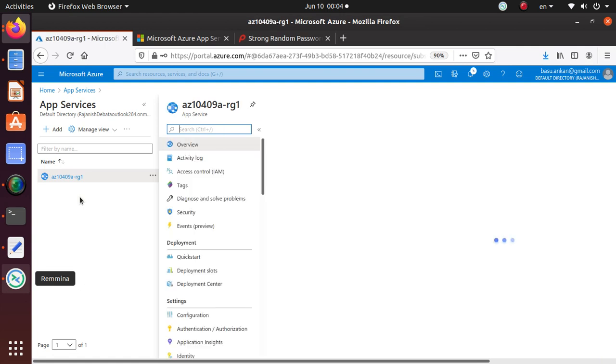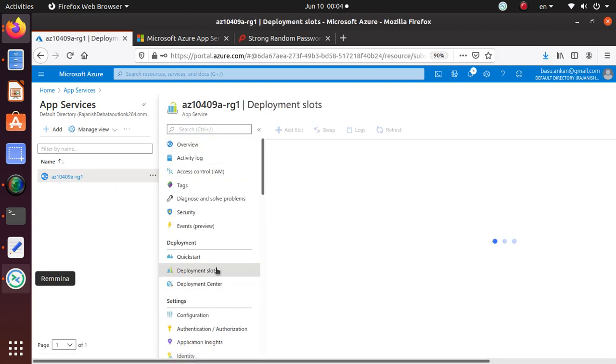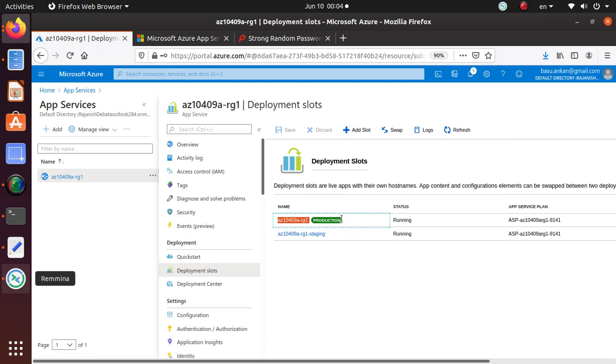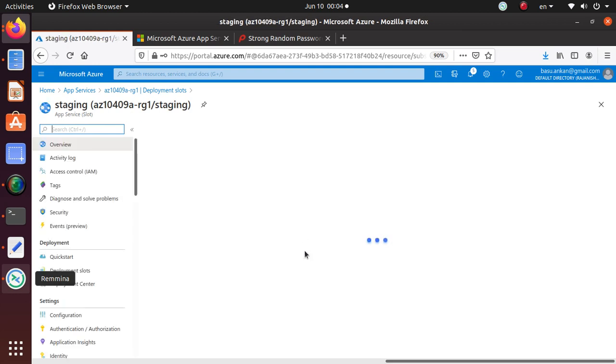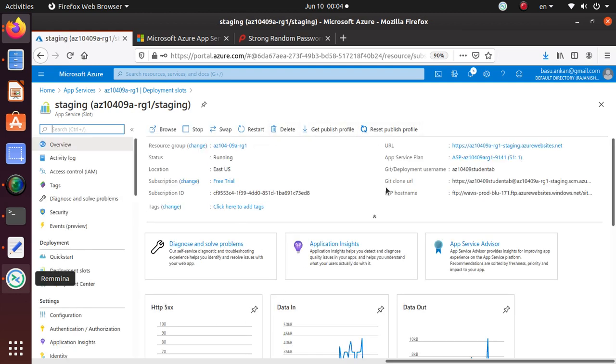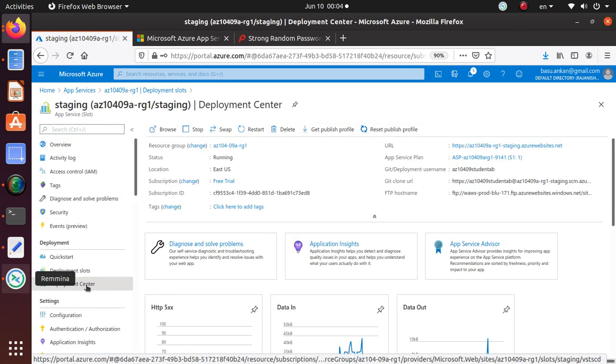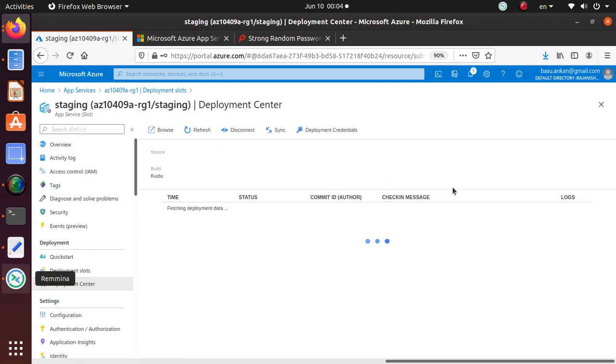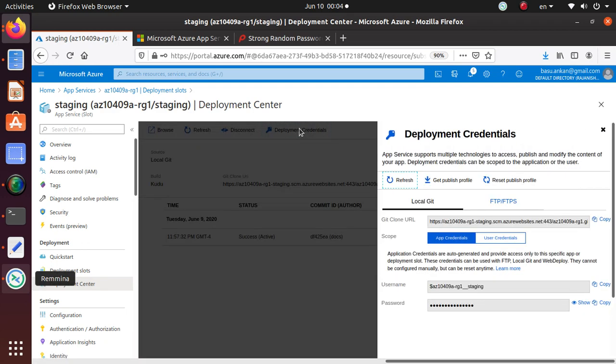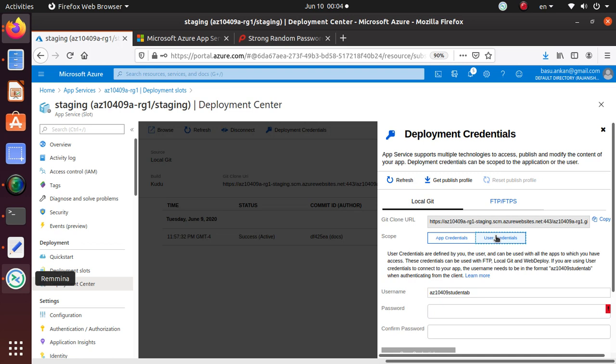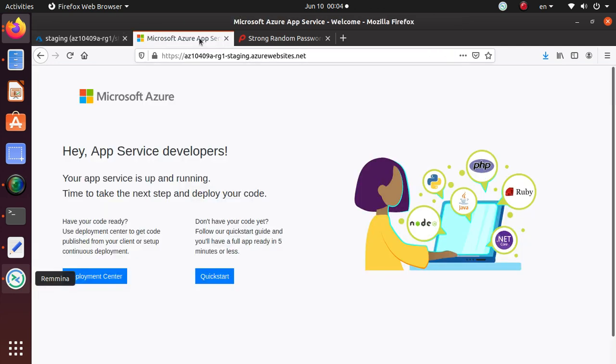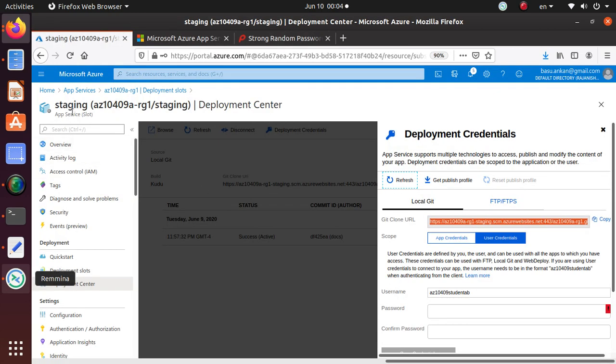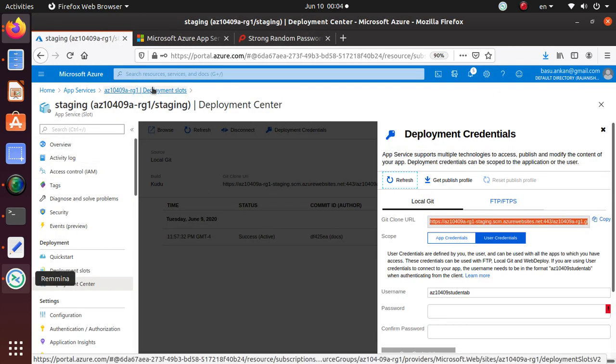When you go to the app under deployment slot we have two different deployment slots: the production slot that we deployed at the very beginning and the staging slot. For the staging slot we went to the deployment center and configured the deployment credential for our user and we used that particular user to deploy our code using this git clone URL. Once the deployment was done we went to the web app URL and made sure that the code is available.